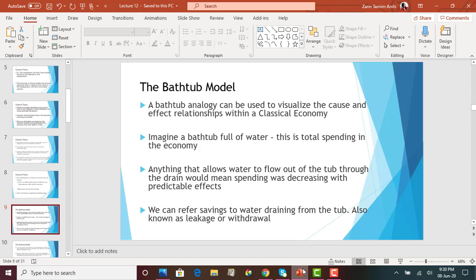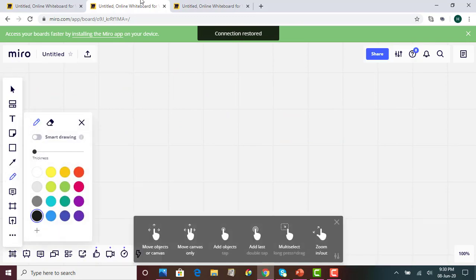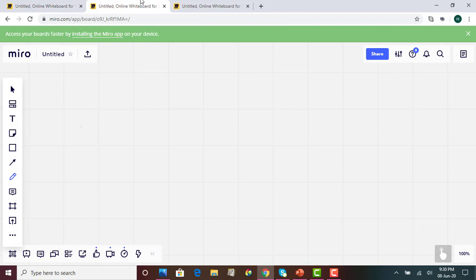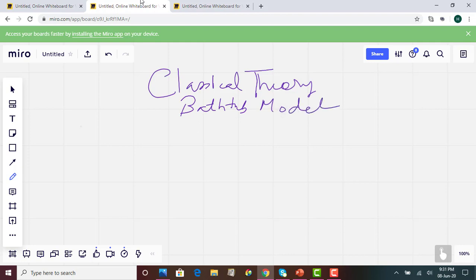The bathtub model is a diagram that helps us visualize the cause-and-effect relationships within a classical economy. You have to know this diagram and what each item means so you can understand what is happening in the economy. We call it the bathtub model because we use a bathtub to explain how the economy operates under classical theory.